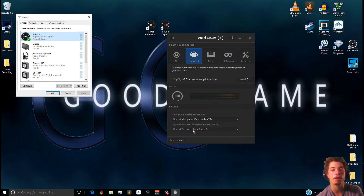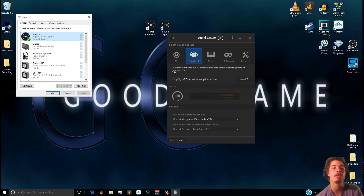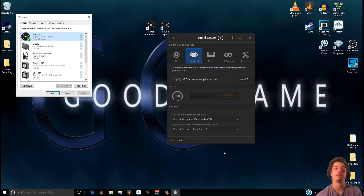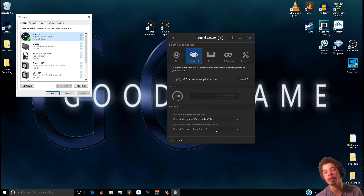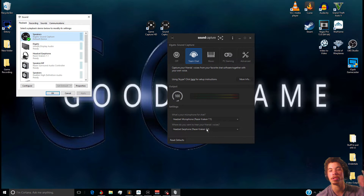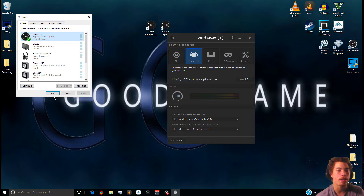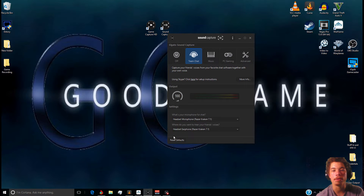Another thing you're gonna want to do is set your default mic and your default headset to wherever you want to hear your friend's chat. For instance, if I wanted to call my friend Bob, the Elgato wouldn't be able to hear him unless you have this set correctly — and you wouldn't be able to hear him unless it's set to the device you want. For me it's my Razer mic and headset. After that, click OK.